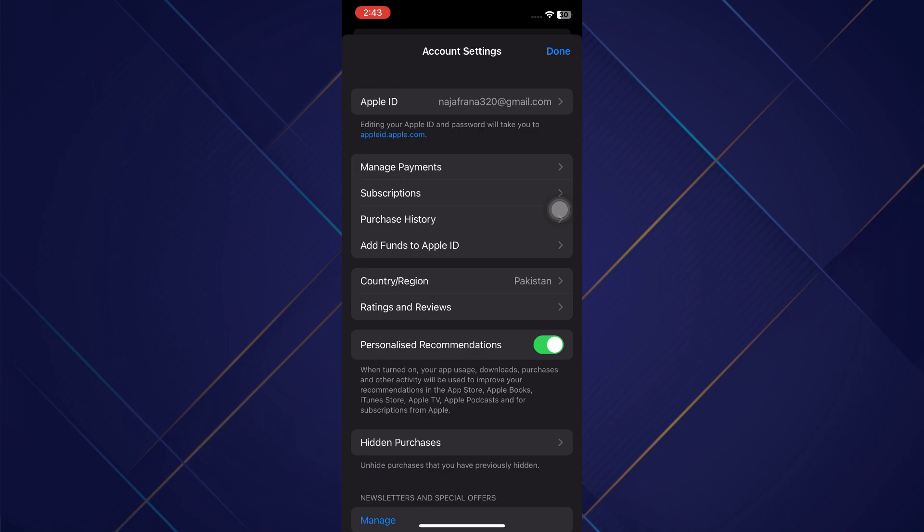That's how it's done. That's basically how you can change your location on iPhone. That's all for this video. Hope you liked the video, thanks for watching.